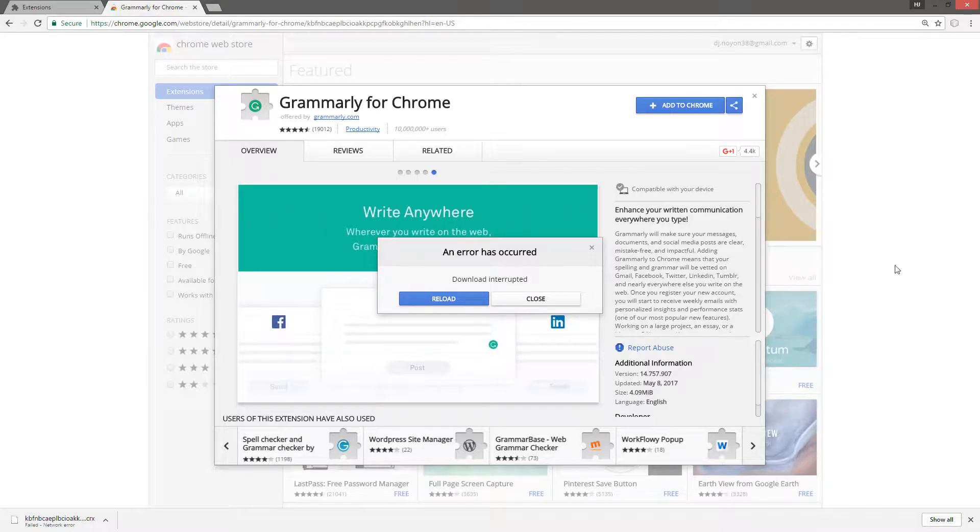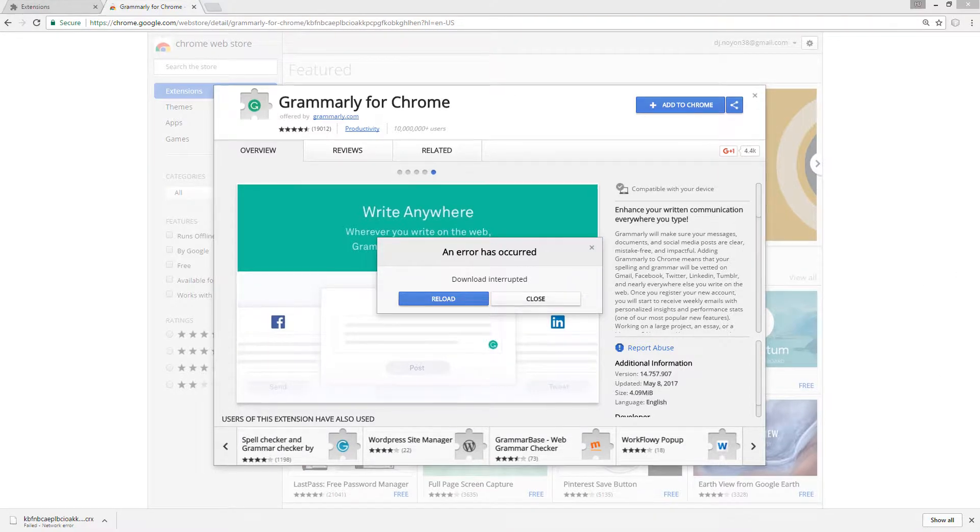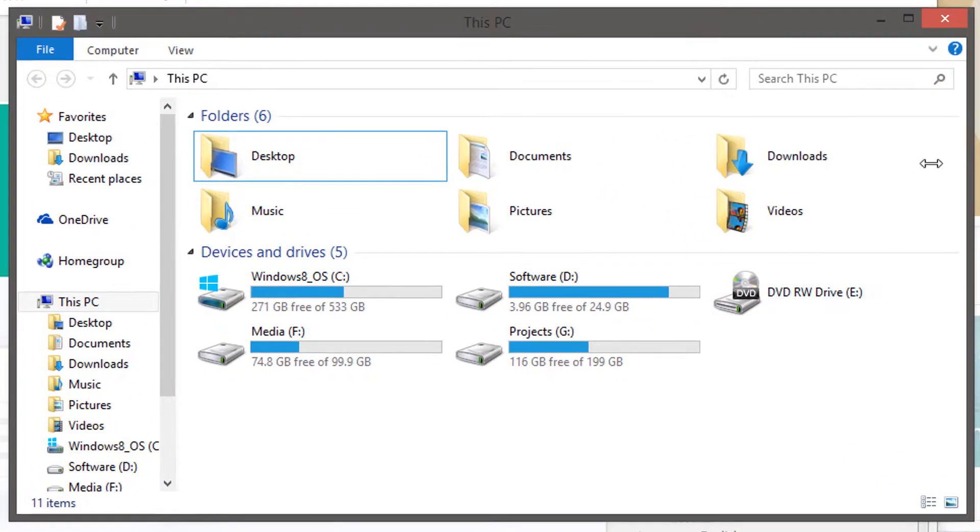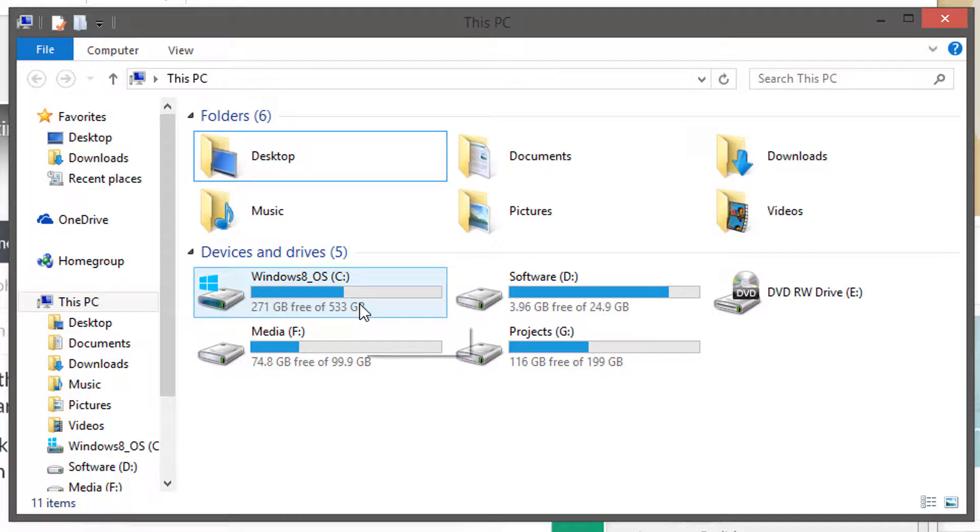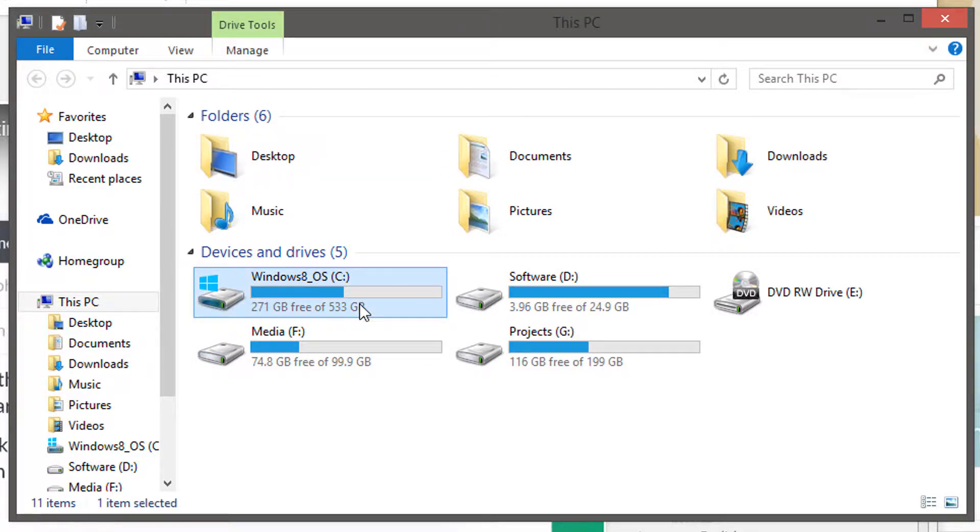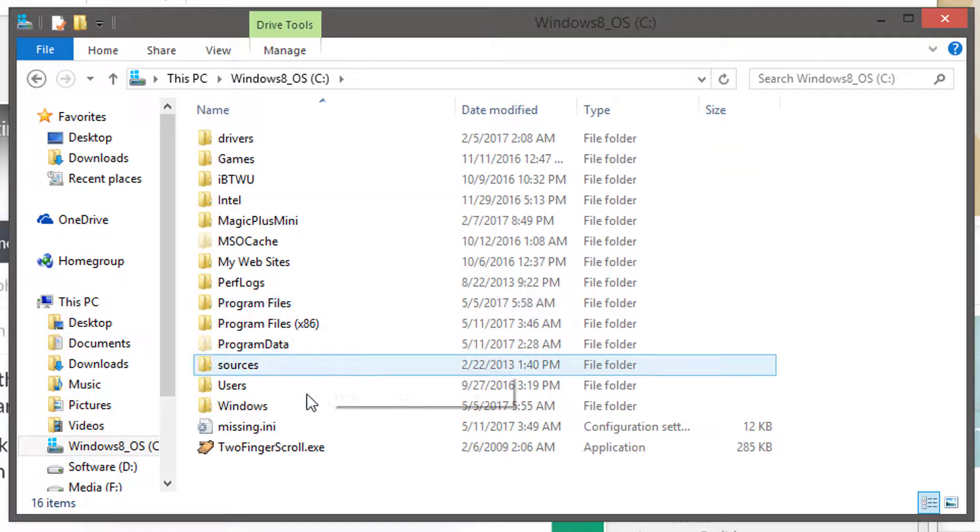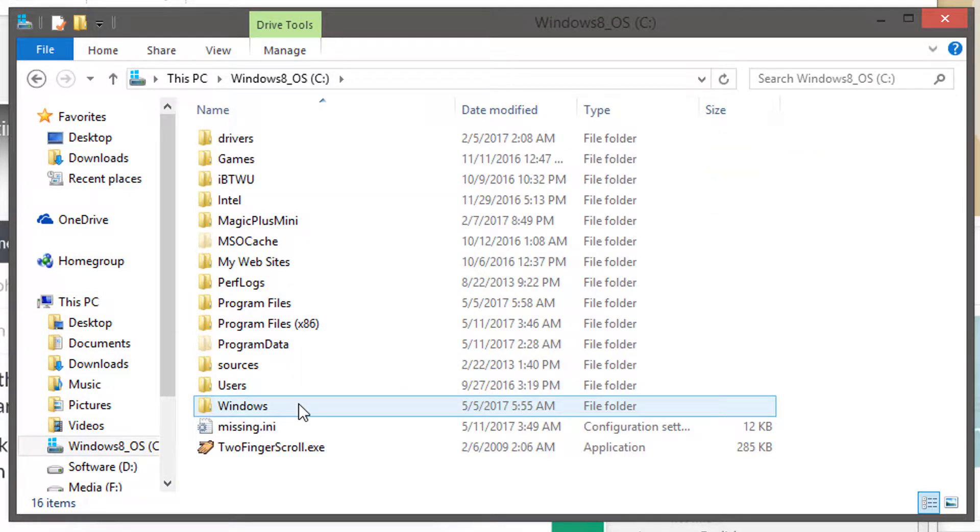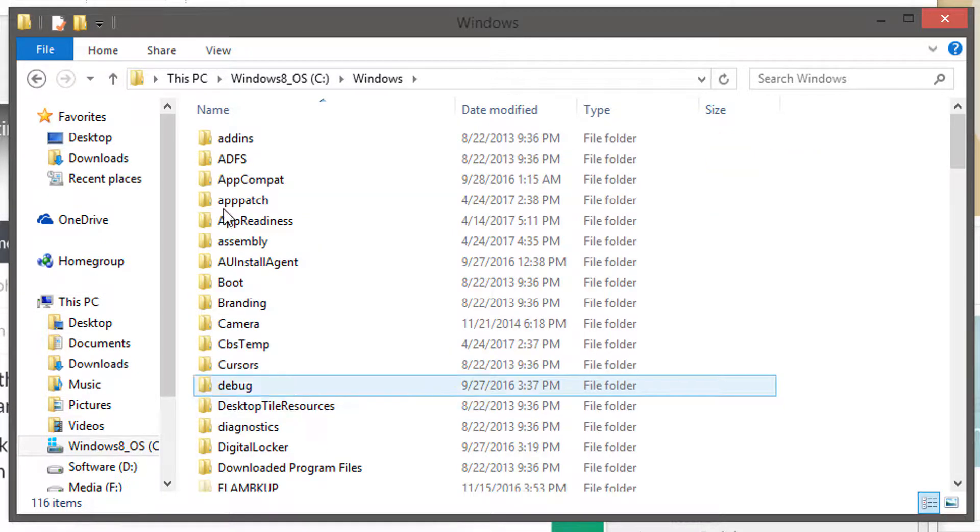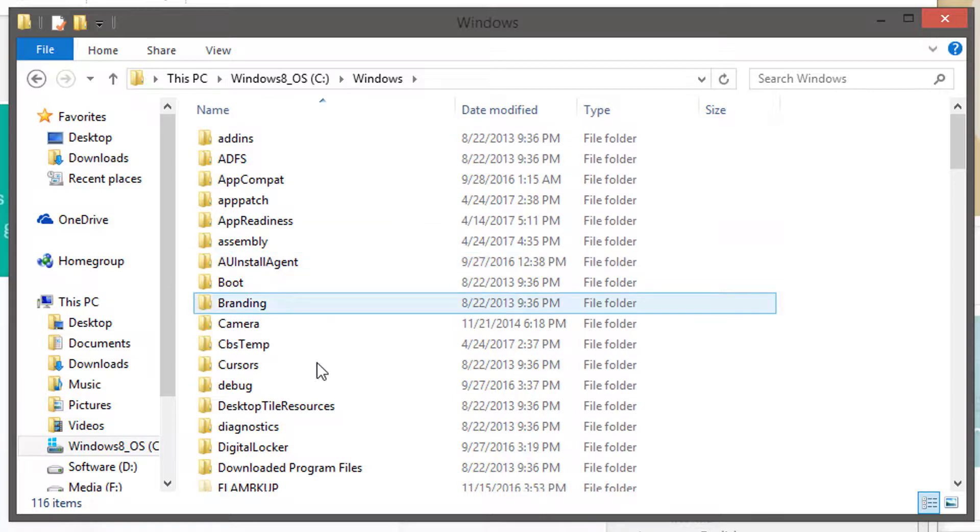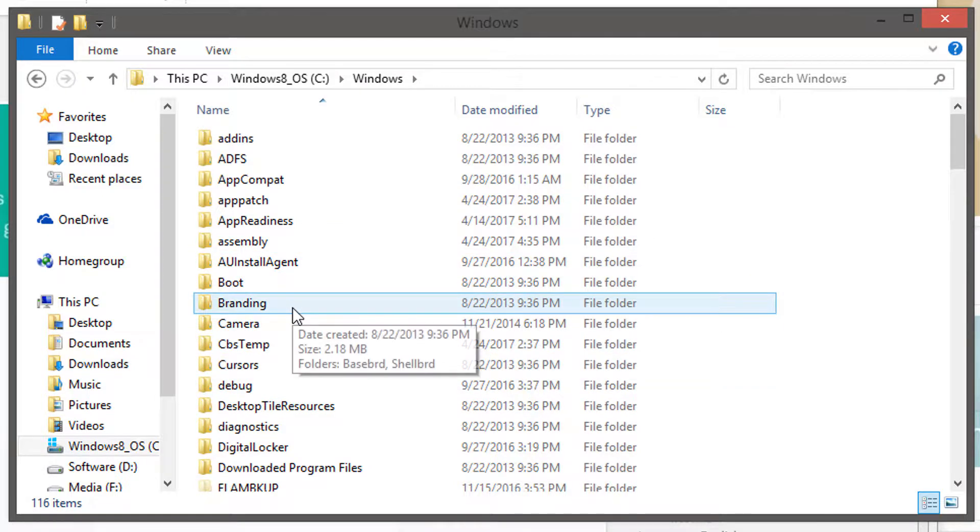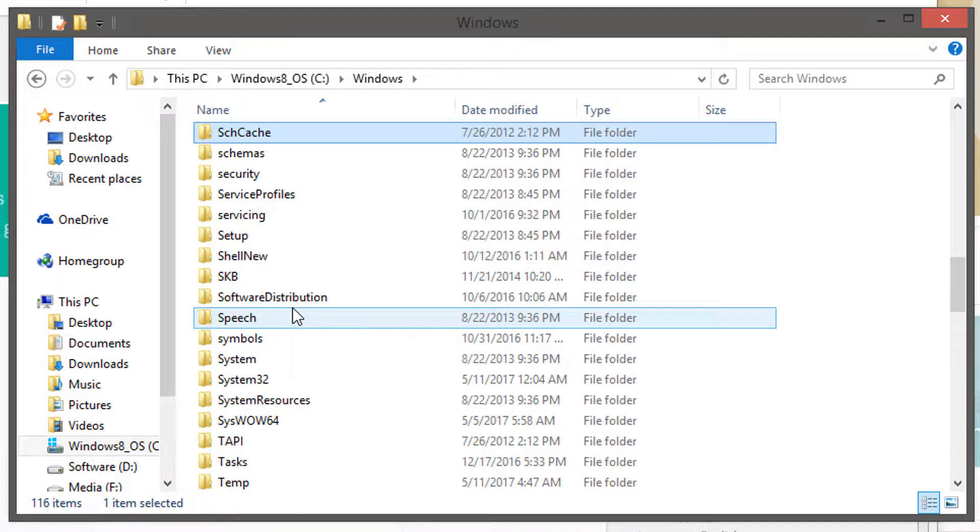So if you are a Windows machine, then you have to go to your Windows installation folder, then Windows, and then System32.